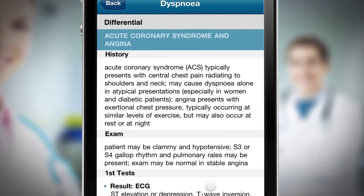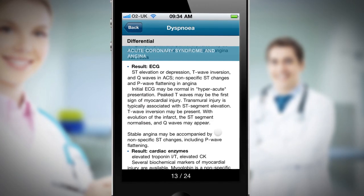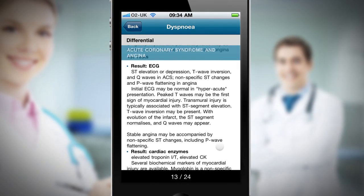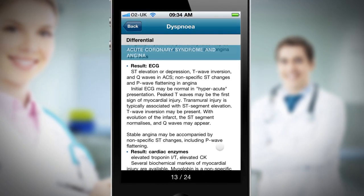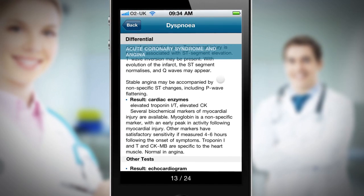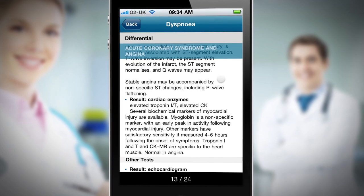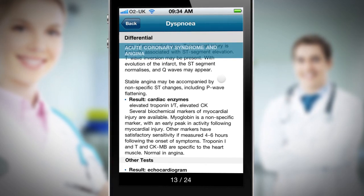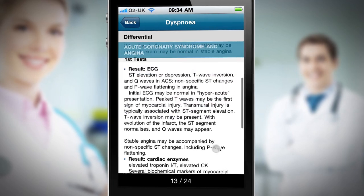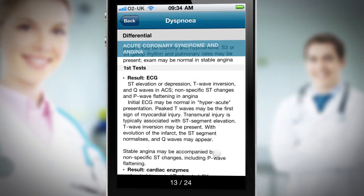The next stage is to establish whether this patient does in fact have acute coronary syndrome. The first tests recommended are an ECG and cardiac enzymes, which I request. The detail given for each test helps me interpret the results and make the diagnosis. In this case, the cardiac enzymes are elevated above normal values and the ECG shows ST segment depression and T wave inversion in the lateral leads.